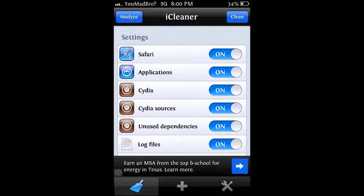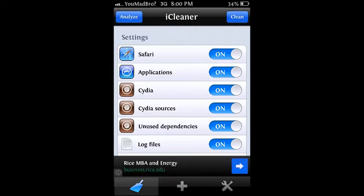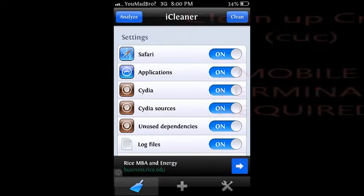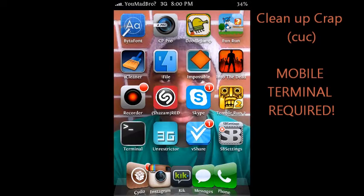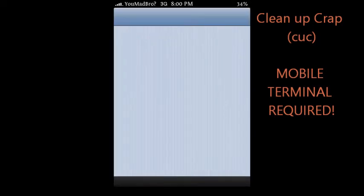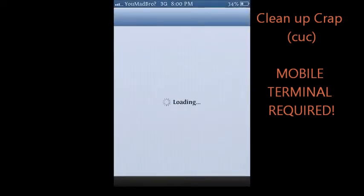Alright, the second thing I want to talk to you guys about is Clean up Crap, and basically what that does is it does the same thing as iCleaner except it just does a little bit more boosting to it.